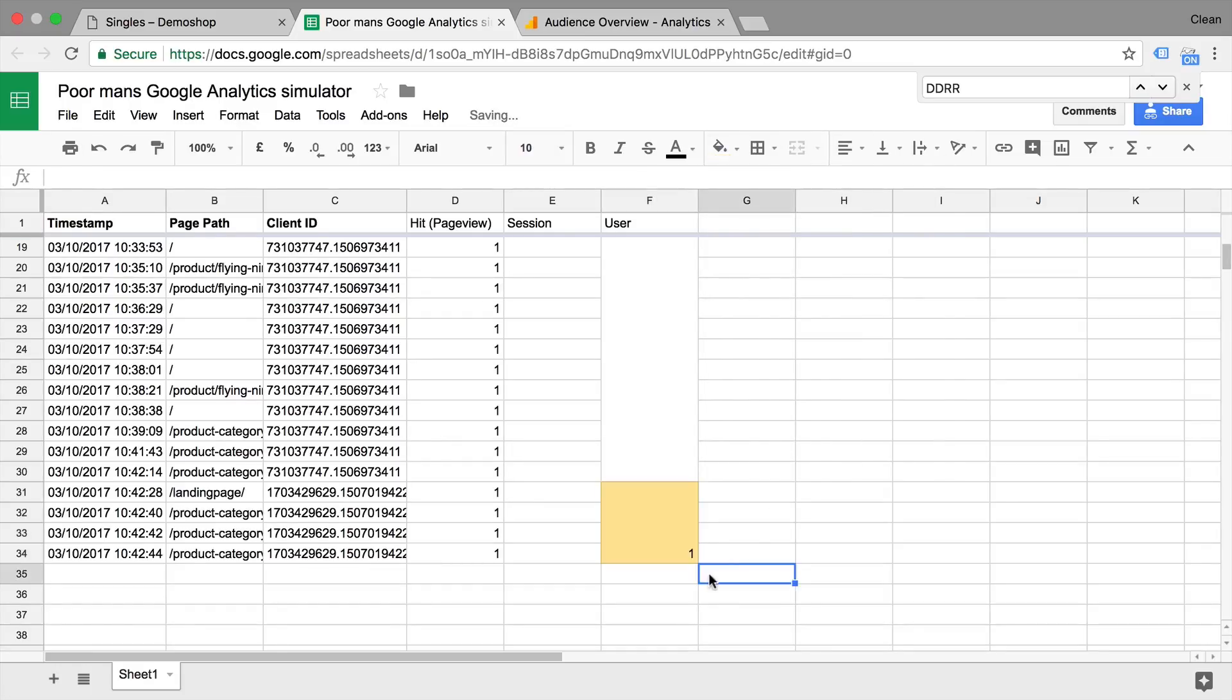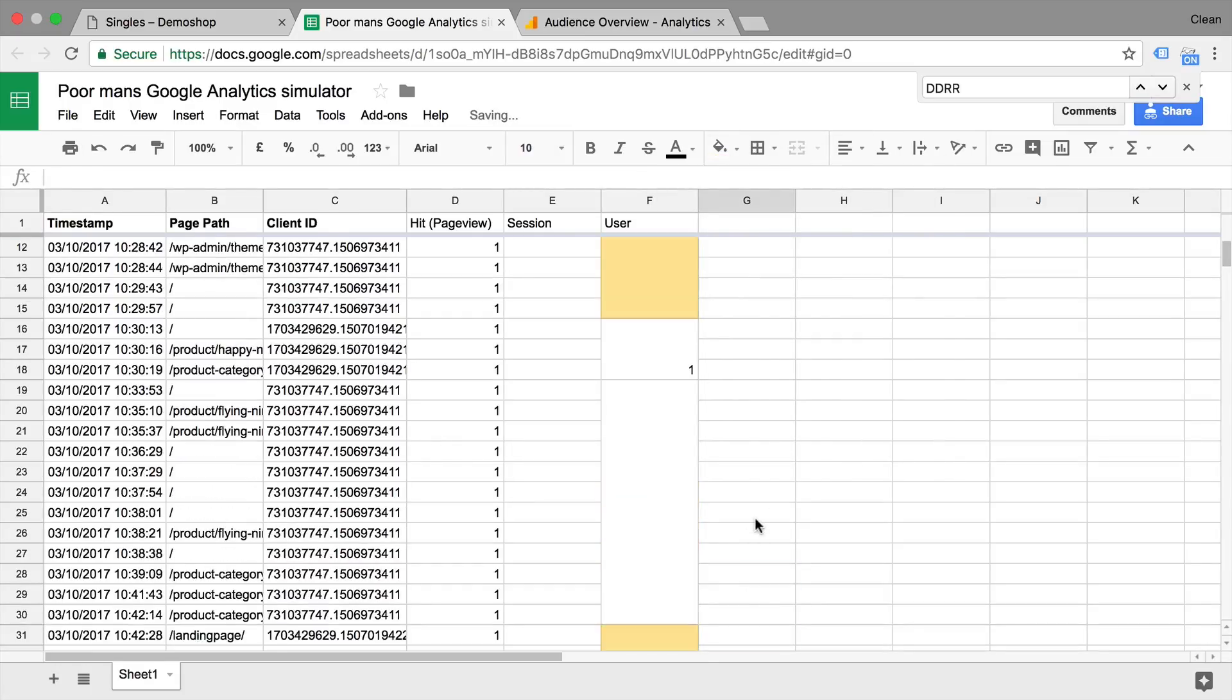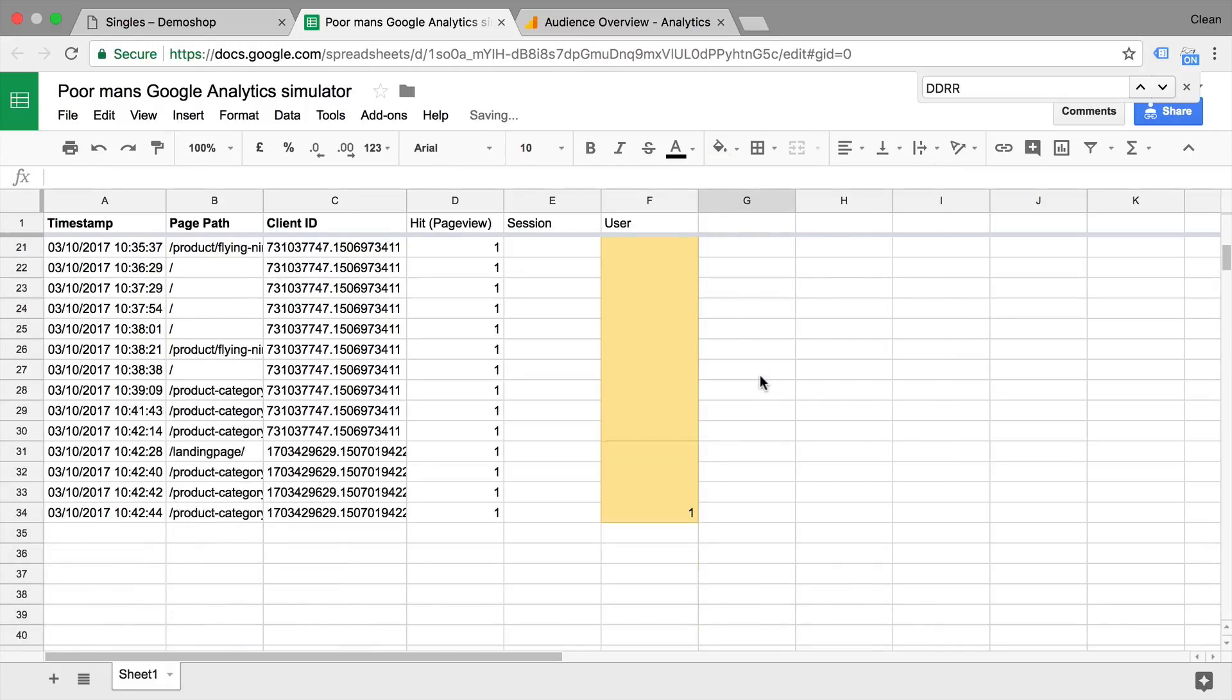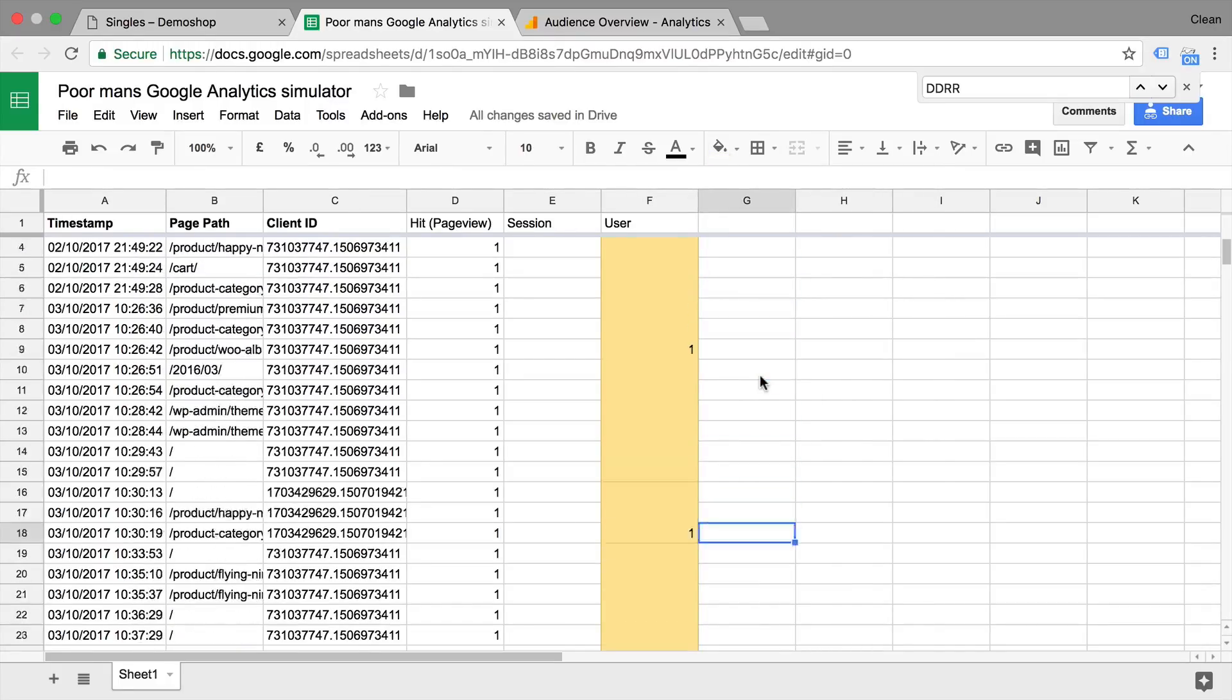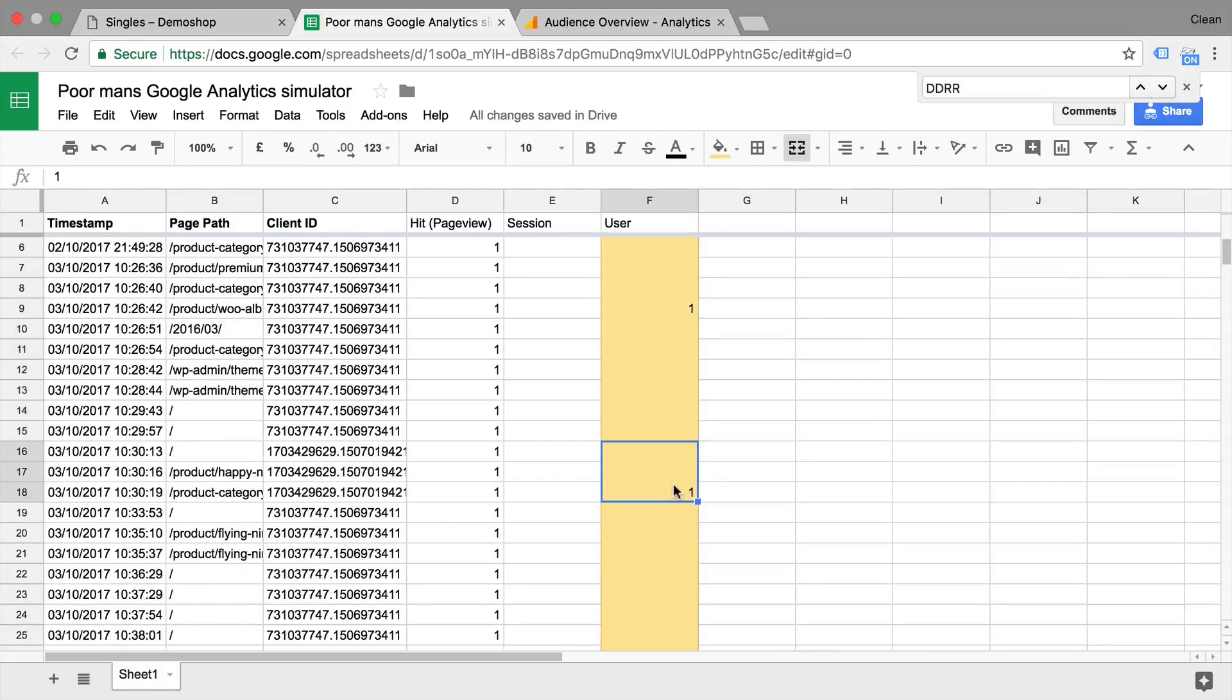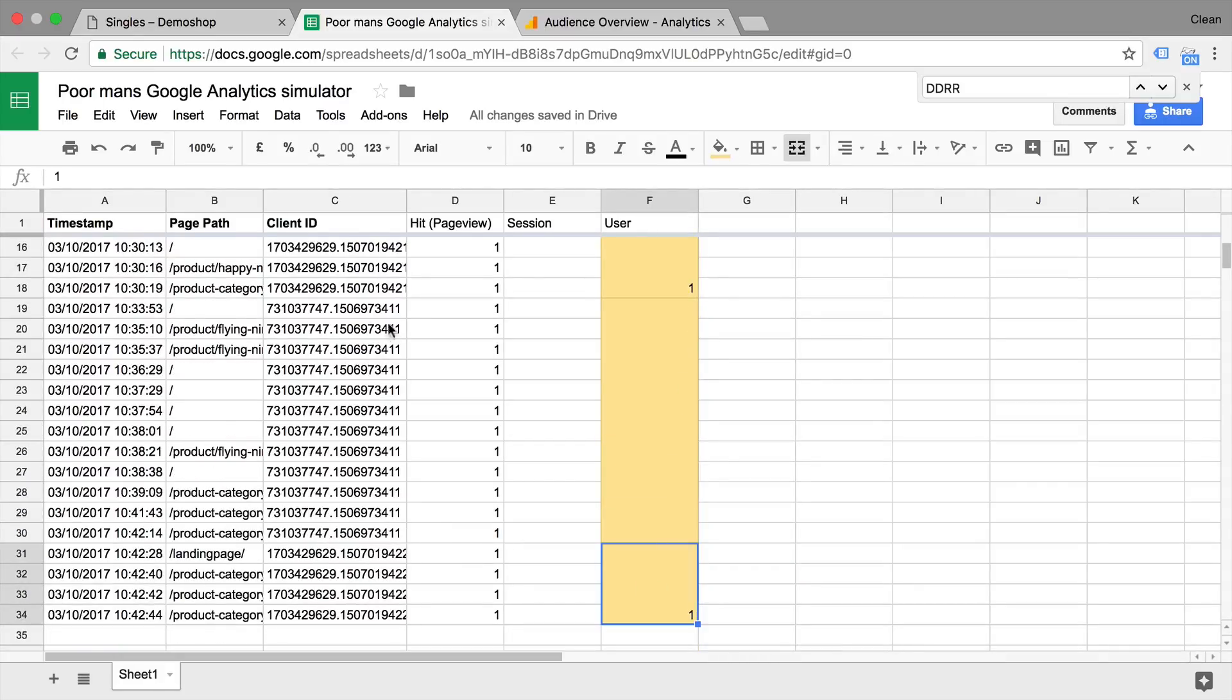Let's connect this with a one. All right, so now we have our different users counted. So if you count down, we have one, two, three, four users from all these different page views that were actually generated.